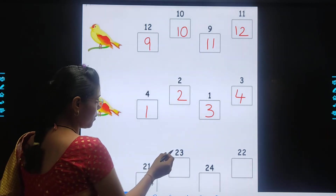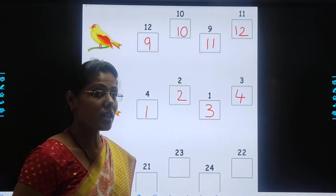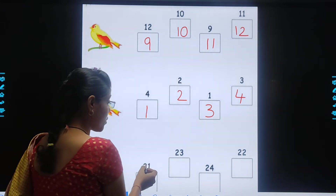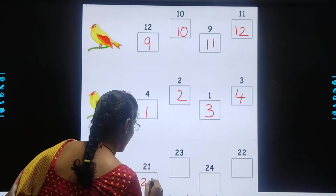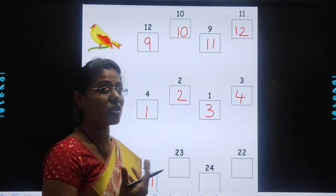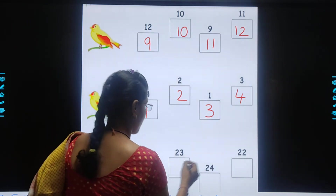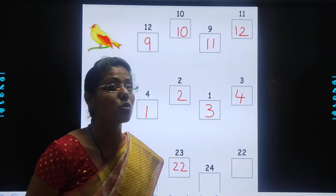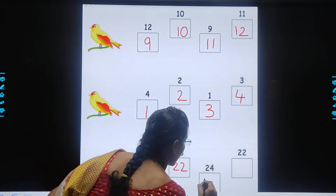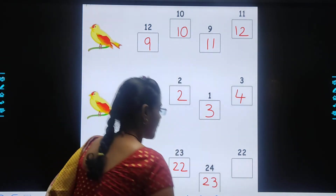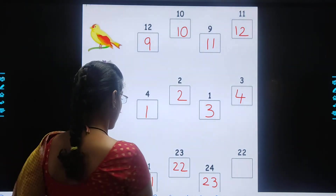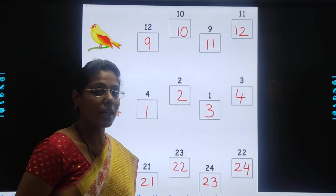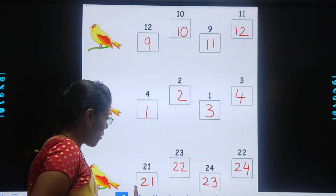Now 21, 23, 24 and 22. Which is the smallest number? 24? No. 21? Yes. So we will write 21. Then after 21, which number comes? 22. So we will write 22. Then after 22, which number comes? 23. Yes, we will write 23. Then which number comes? 24. So we will write 24. So kids, we have arranged these numbers in ascending order from smallest to biggest.